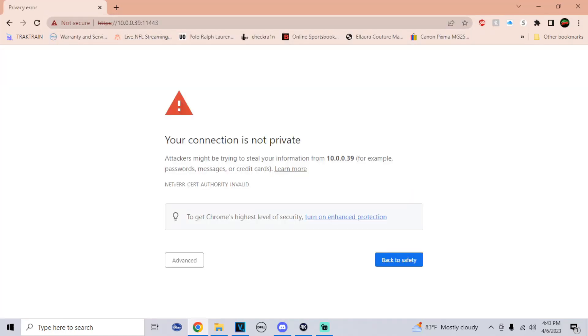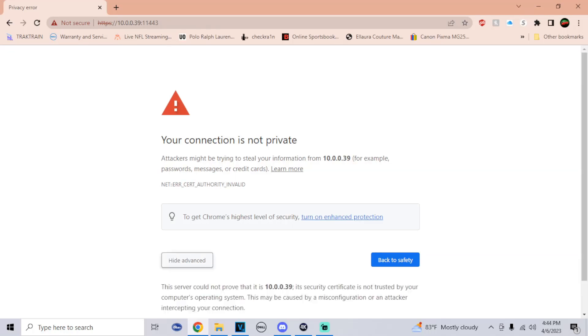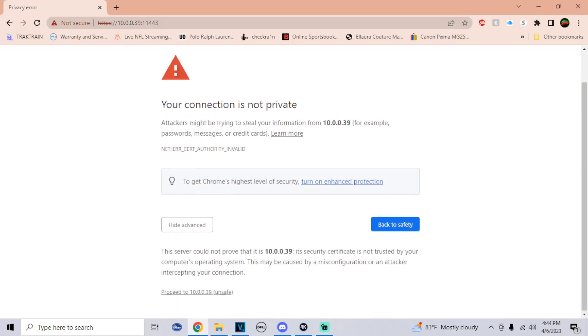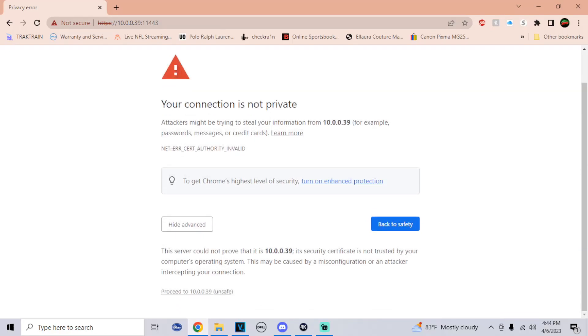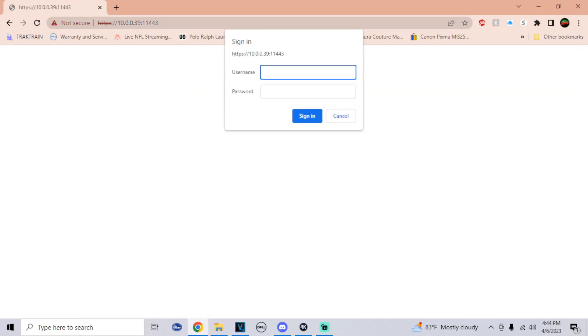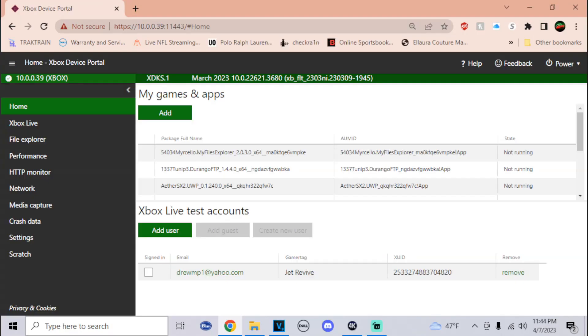You may be greeted with a security warning screen if you're doing this on Google Chrome. All you have to do is click on Advanced, go down to the bottom, go to Proceed. If you set up the authentication, it will ask you for the username and password, so just type that in.